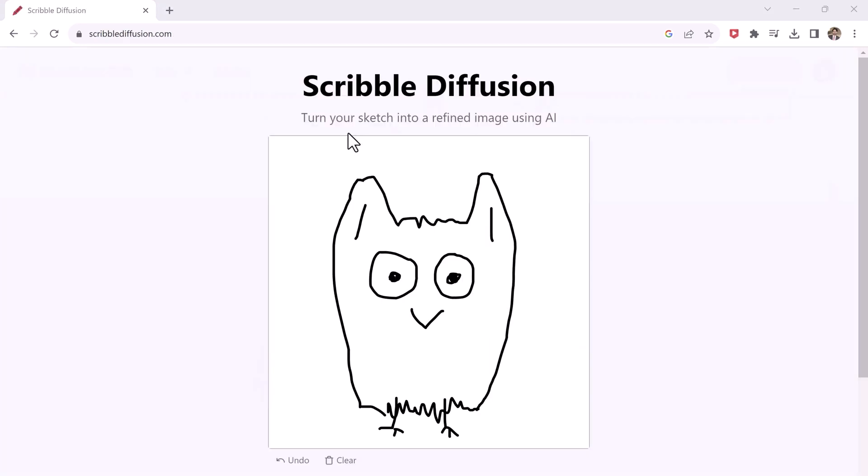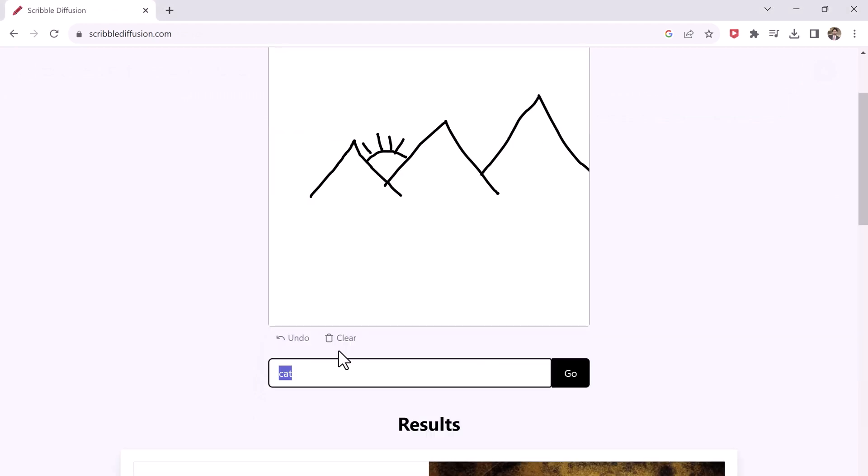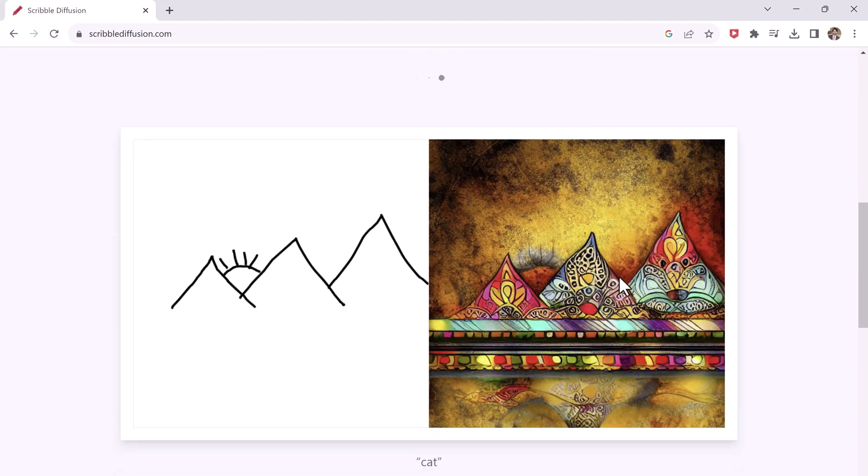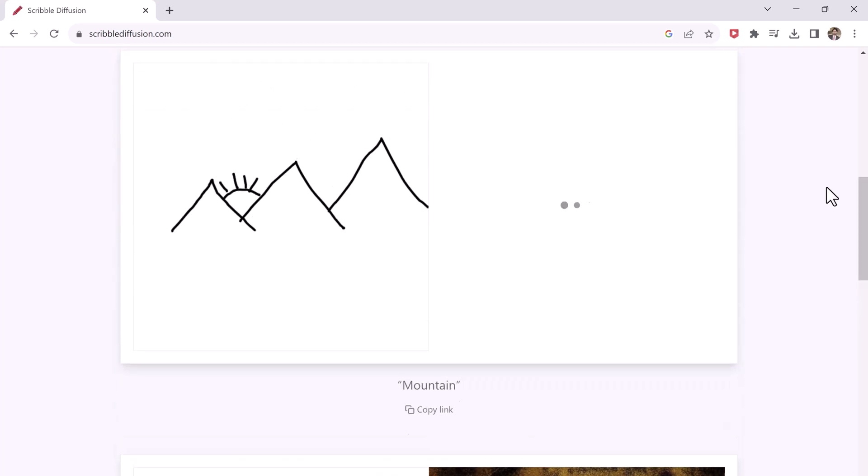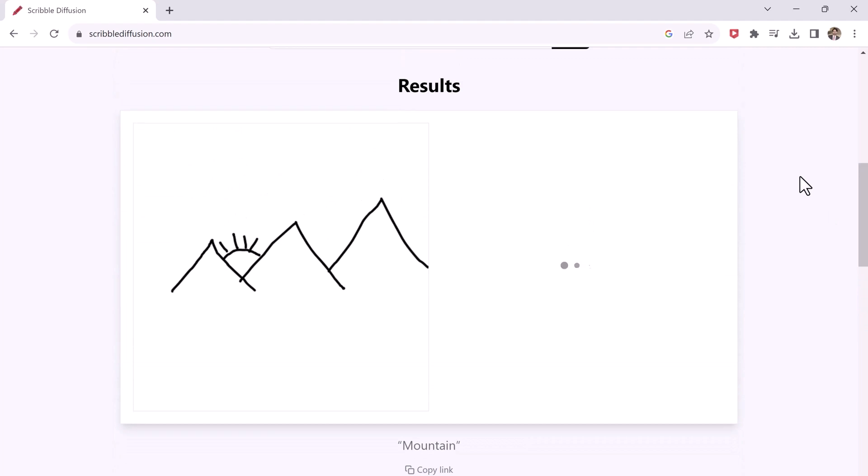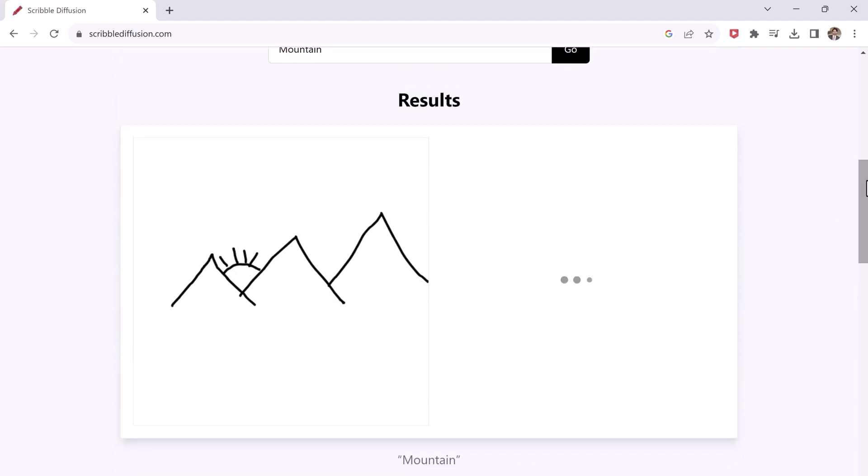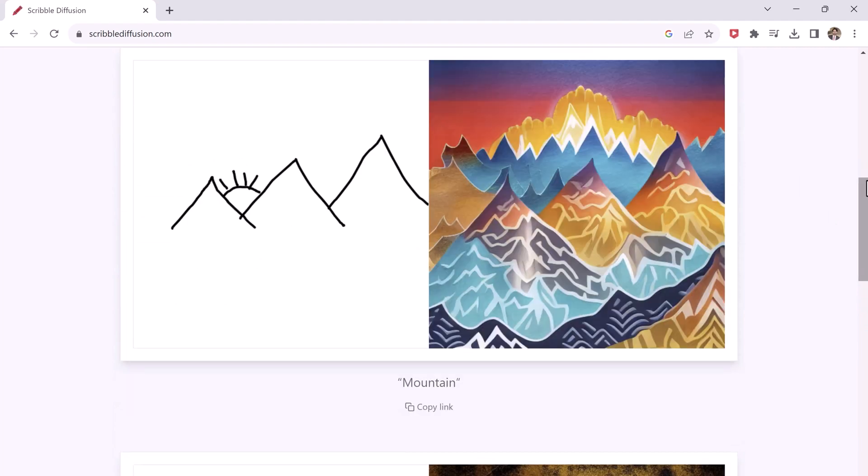The next one on the list is Scribble Diffusion. You are going to love this one. If you are an artist, or into designing-related work, what it does is it turns your drawn sketches into realistic-looking pictures with the help of AI. So this would be kind of helpful in times when we want to create complex graphics with limited effort.